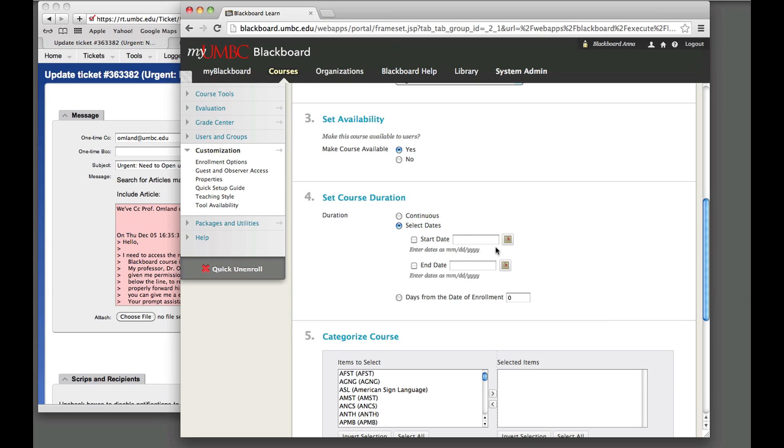So you might want to check the end date for this because although you made the course available on number three, you still also need to make sure that the end date is set a little bit ahead in the future so that the student can access that.